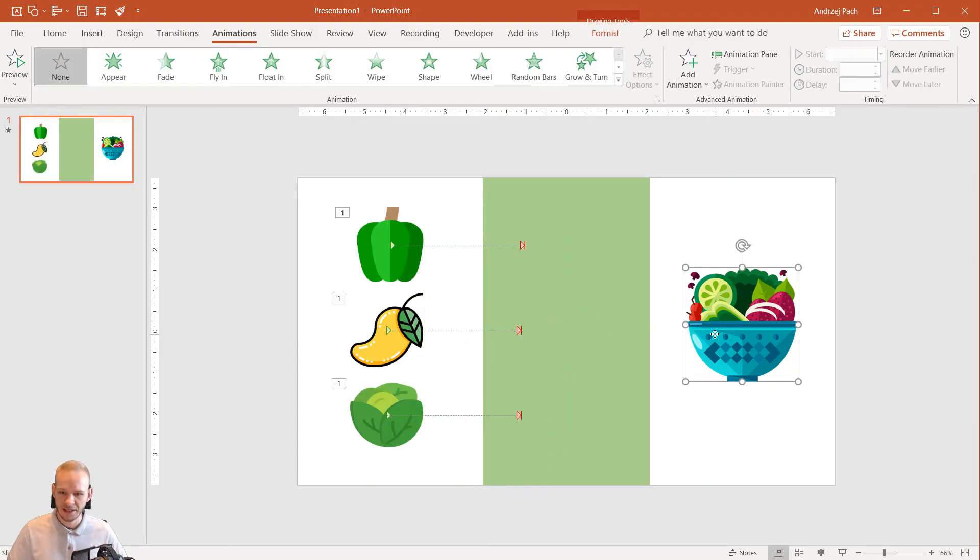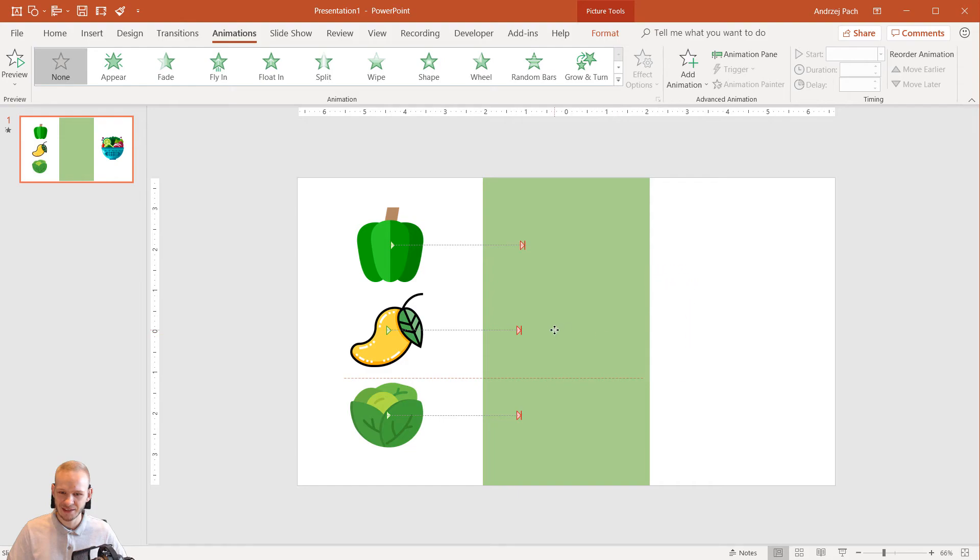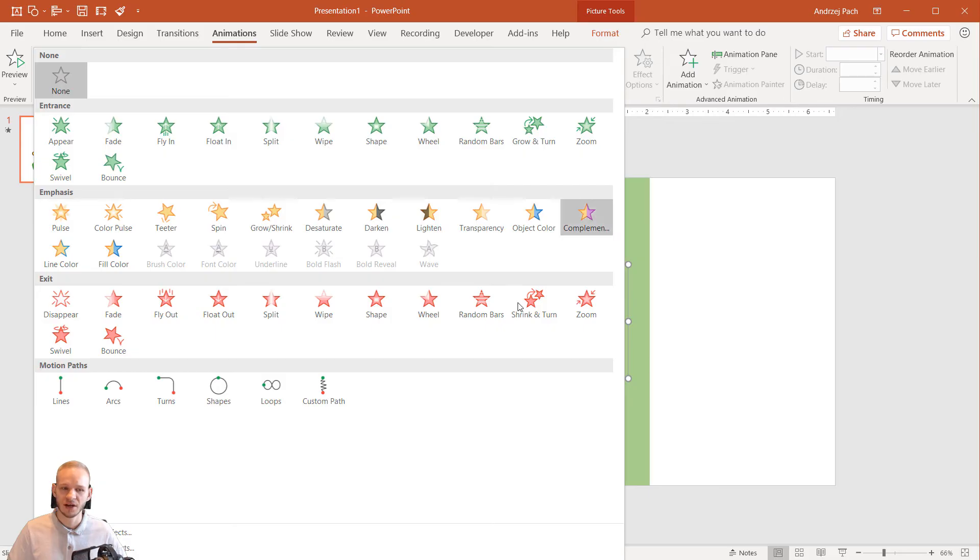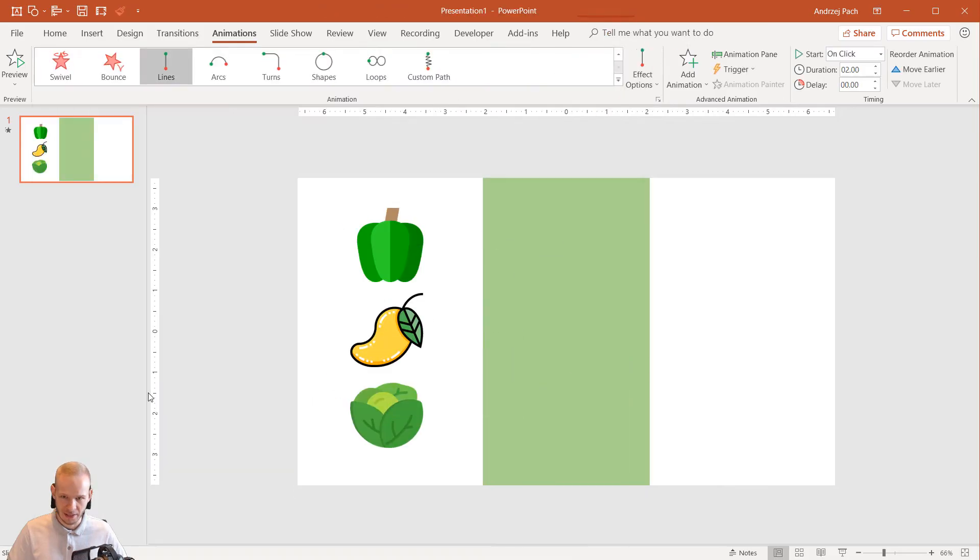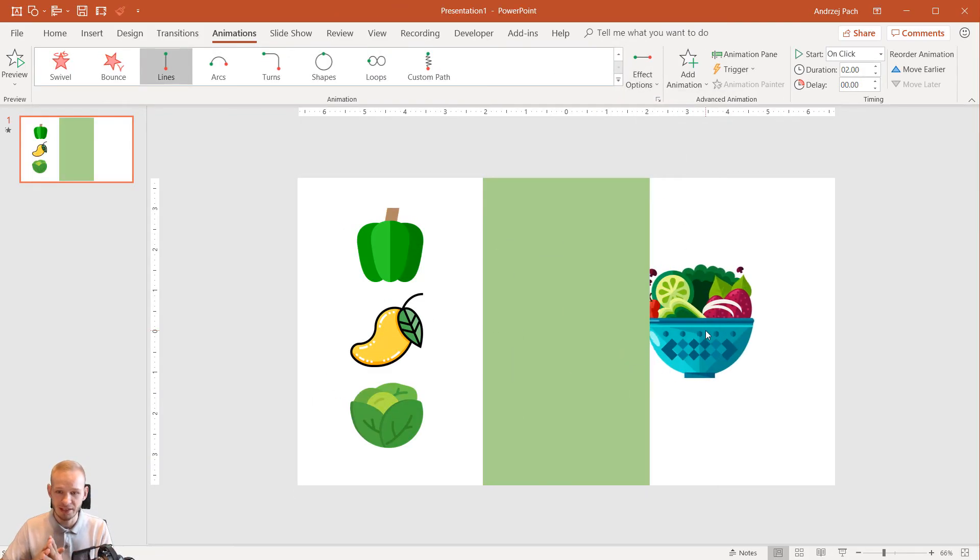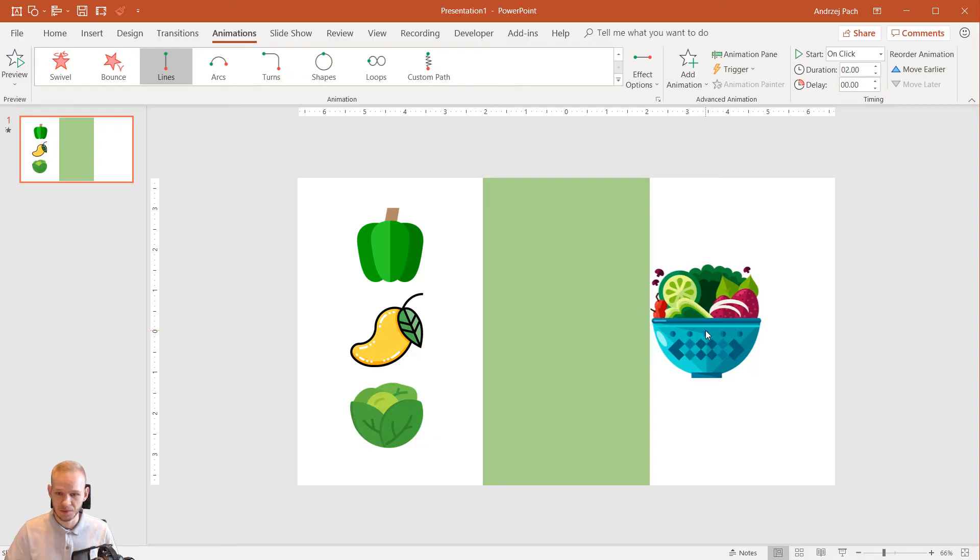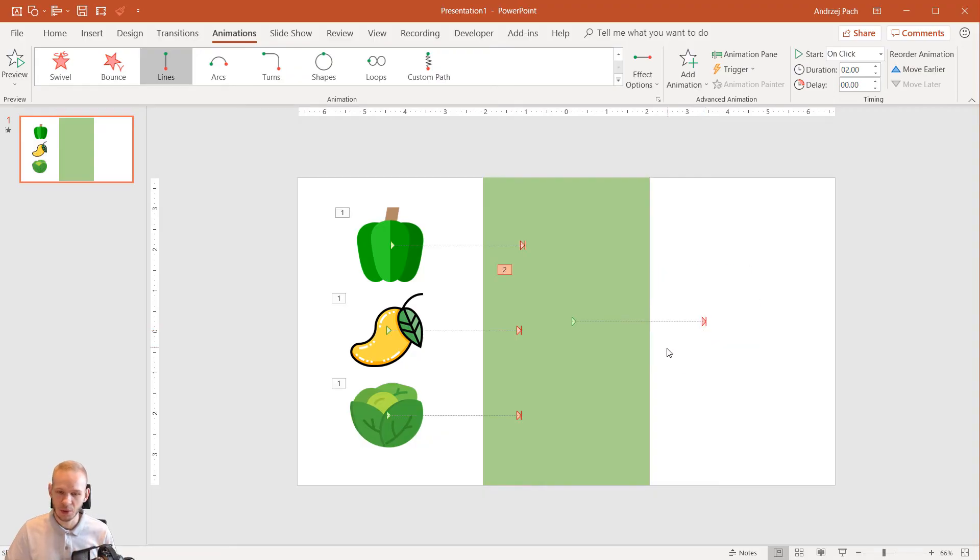Okay, and then the salad. The salad starts here. I go to animation. I go to lines. Effect options. Because I want the salad to appear.